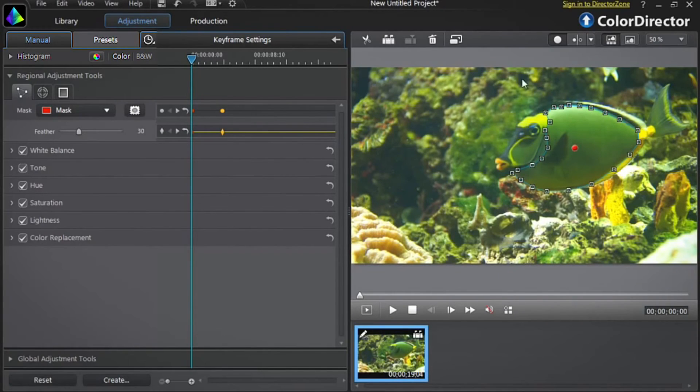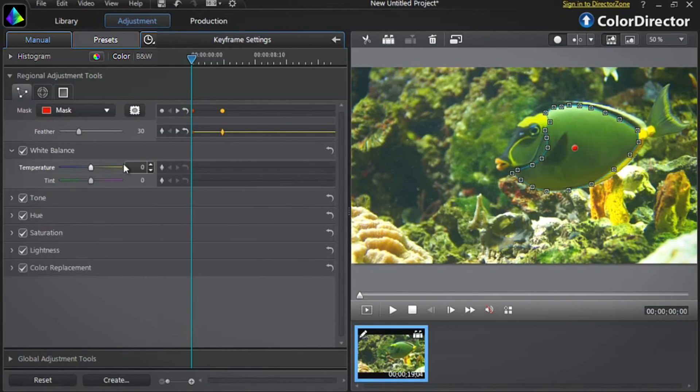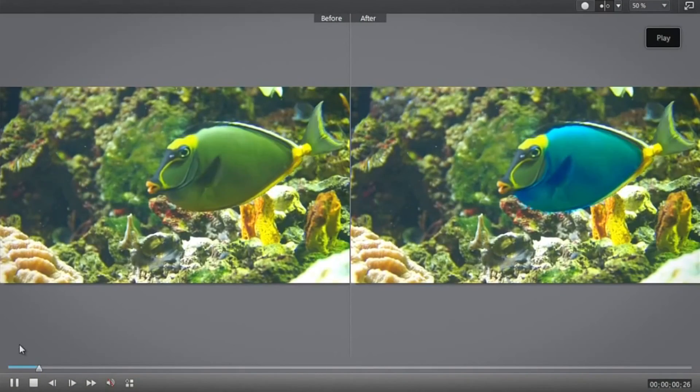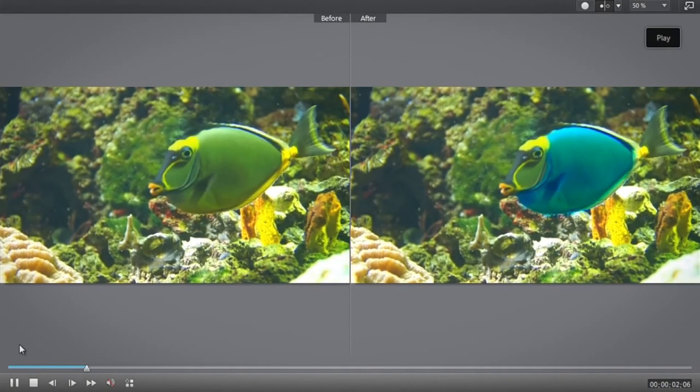Once you've finished creating your selection mask, you can now adjust the tool options to achieve the color changes of your choice. Let's say we want to replace with a blue color. Let's decrease the white balance temperature option. We now have a new blue fish.